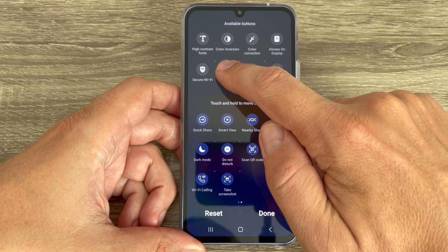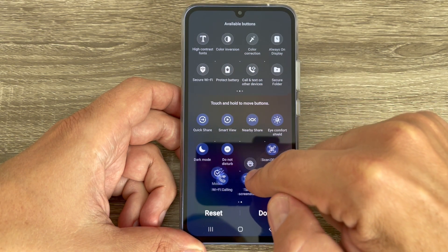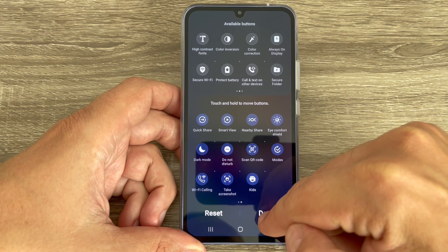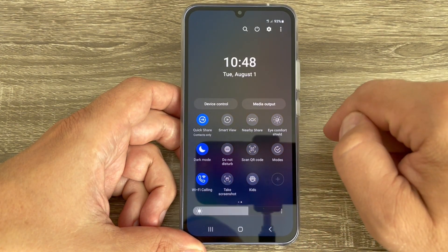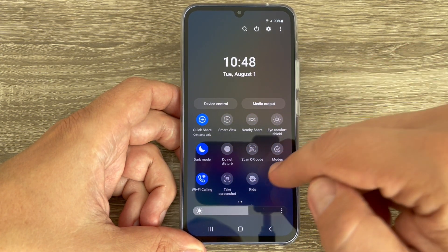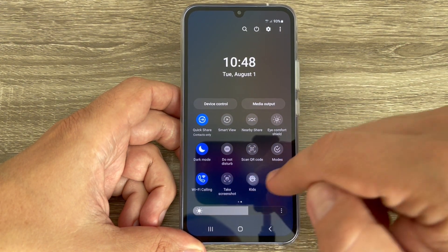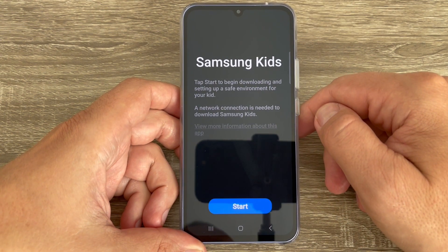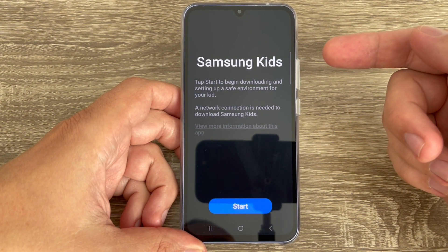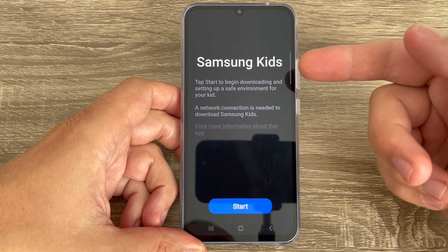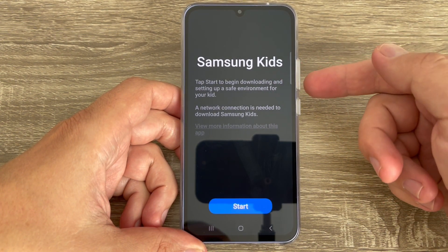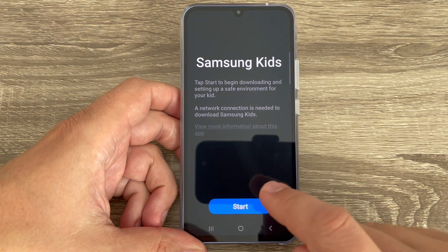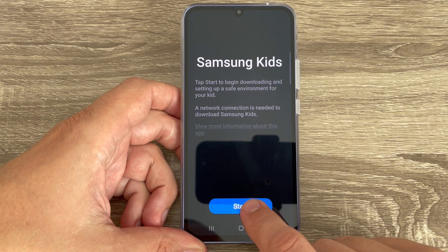Long press on the Kids icon and move it to your quick panel, then press Done. Now to enable it, tap on it and let's start setting up a safe environment for your kid.